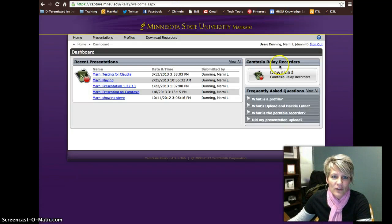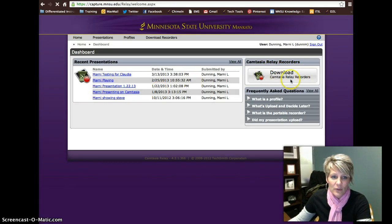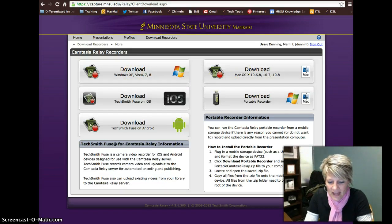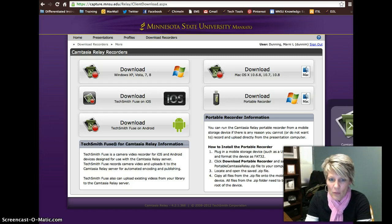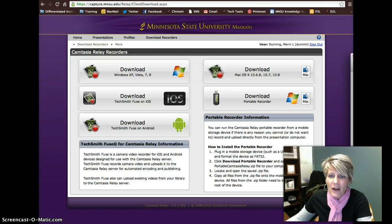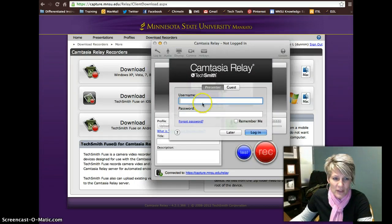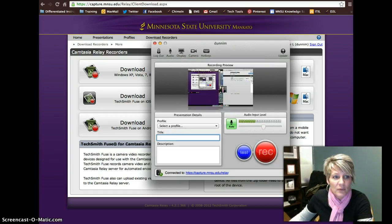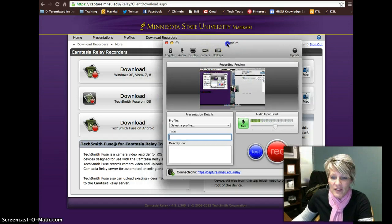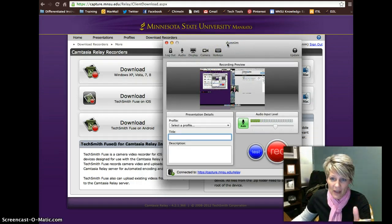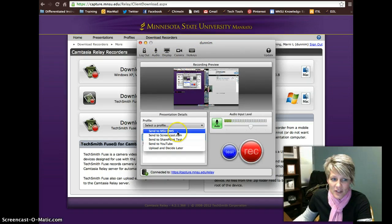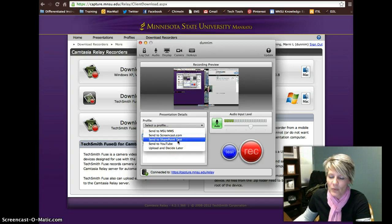So once you get into the site here for Camtasia Relay, you can see that you can download player recorders. From here you just choose whether you're a Windows or a Mac user, and you can download and install the software. Once that's installed, it will open up — let me open up the player here. It'll allow you to open up and start recording using your Camtasia Relay recorder. So you can come in here, log in again with your MSU credentials, and this is how you'll do recording. You'll come to this site first to download the player. After that you'll just open it from Start > Programs > Camtasia Relay, or under your applications on a Mac.